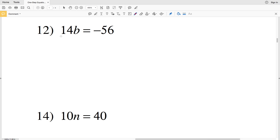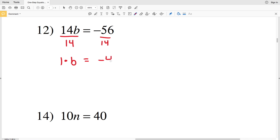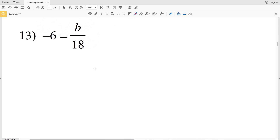For number 12, we're going to divide by 14. 14 divided by 14 is 1, so we're left with 1 times B equal to negative 56 divided by 14, which is negative 4. 1 times B is simply B, so B is equal to negative 4.